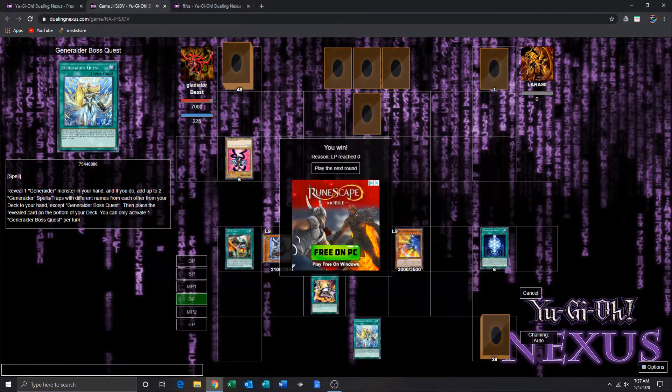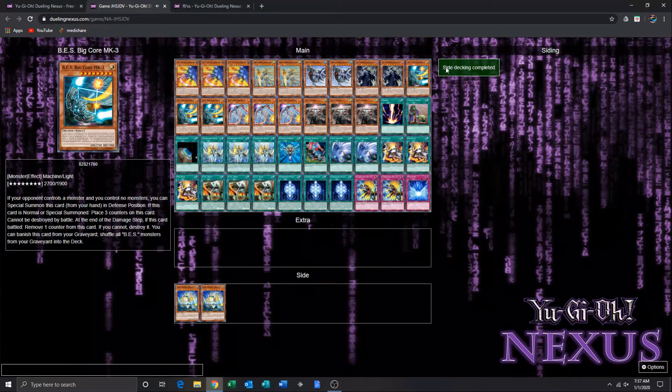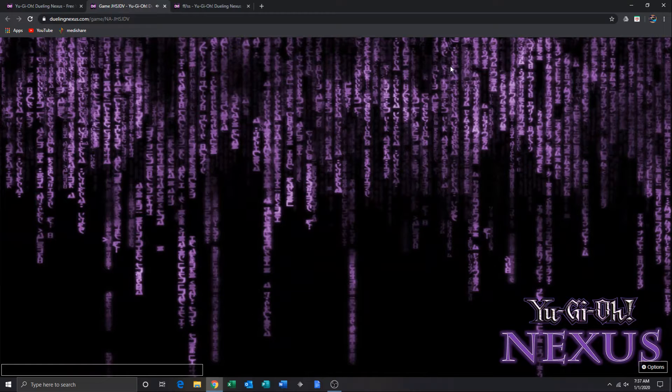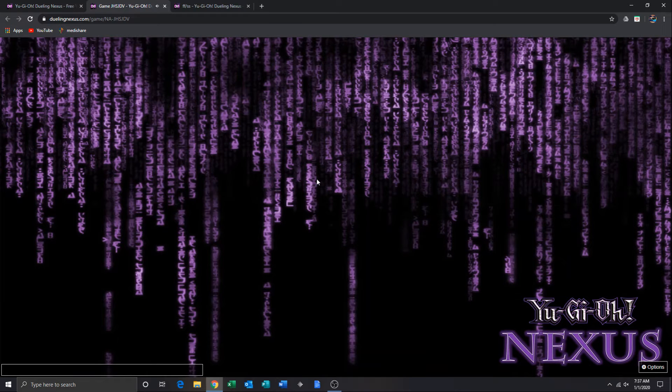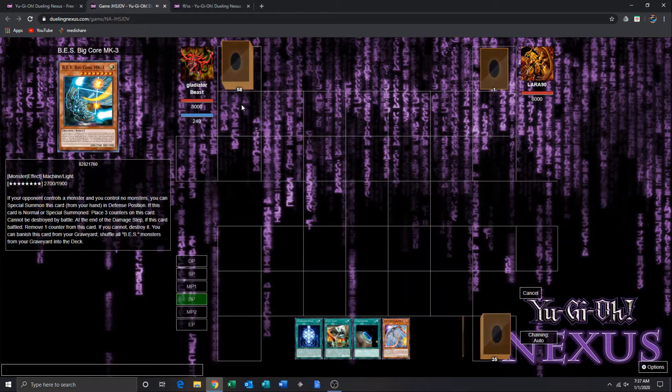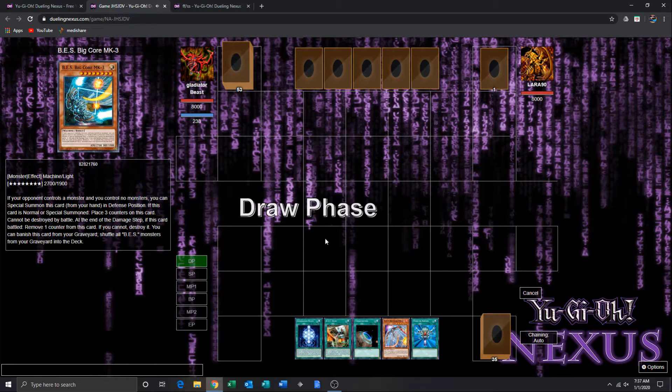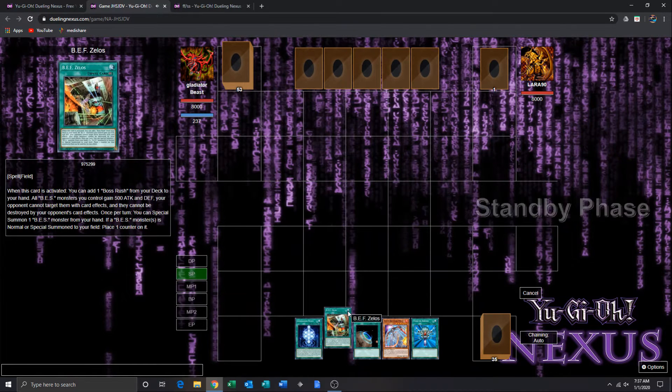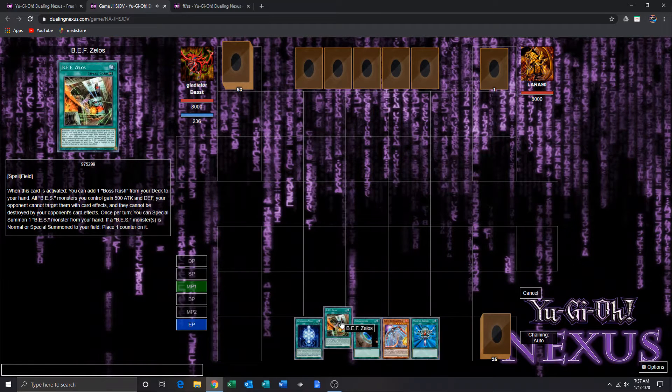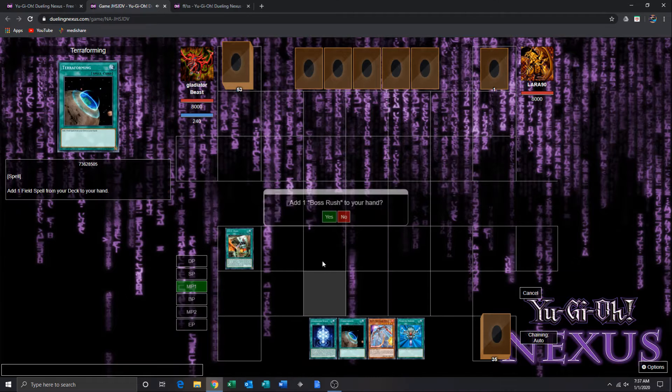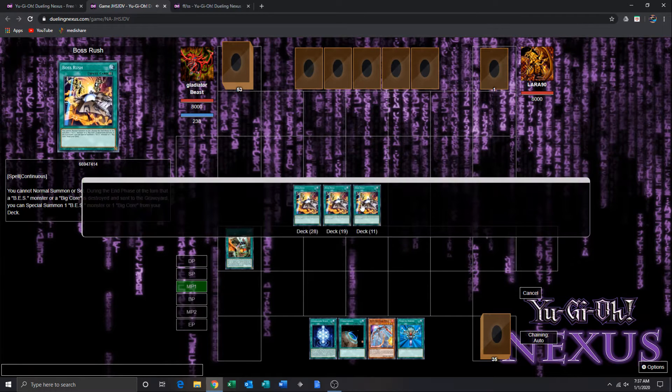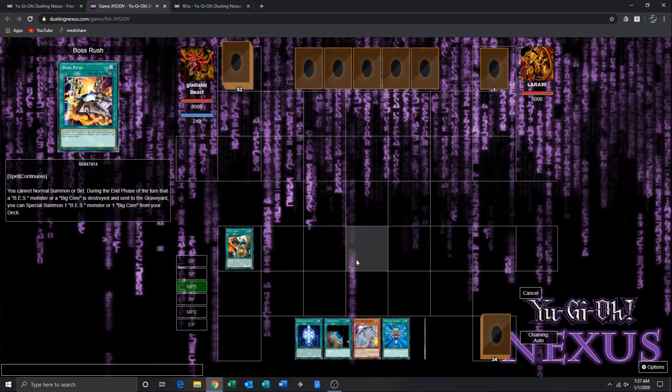Alright guys, so it's game two. At the end of this game, this is a really good hand. This is usually your typical hand that you want to open it with.